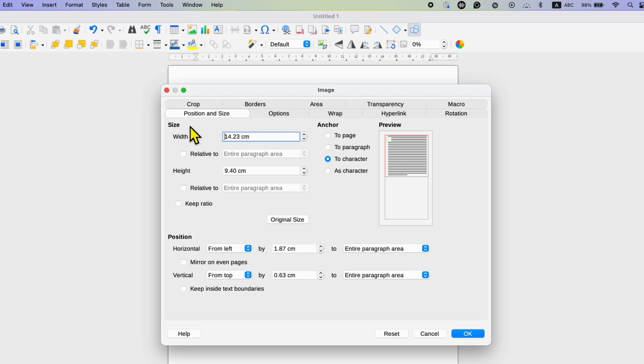Under the size option you will see width and height along with this option keep ratio.